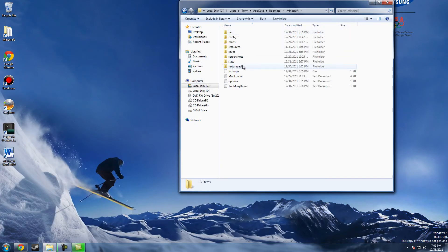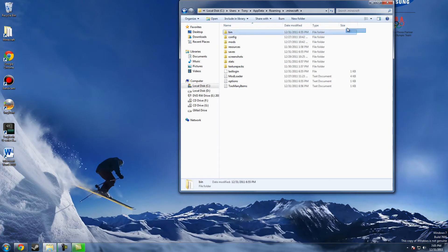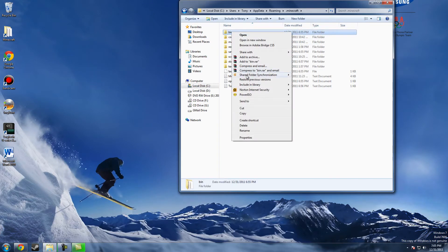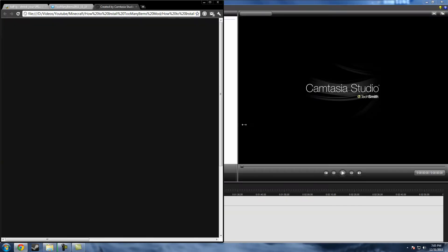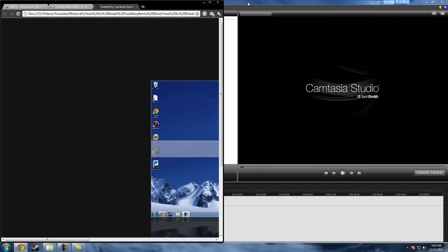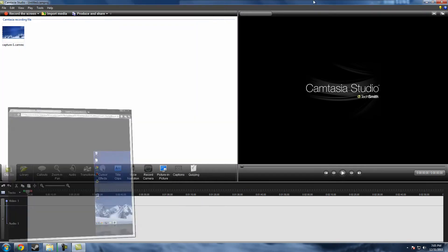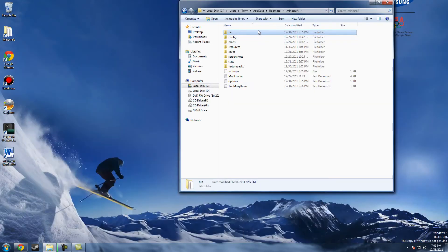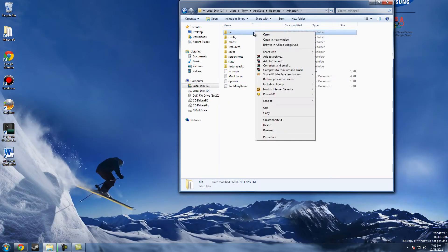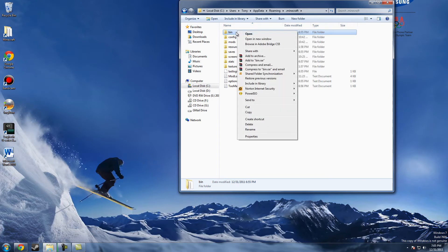dot minecraft, and then you see this bin folder here. You want to right-click and delete. And trust me, sorry guys, trust me, this won't delete any of your saves or anything, but it will delete your mods. So press delete.